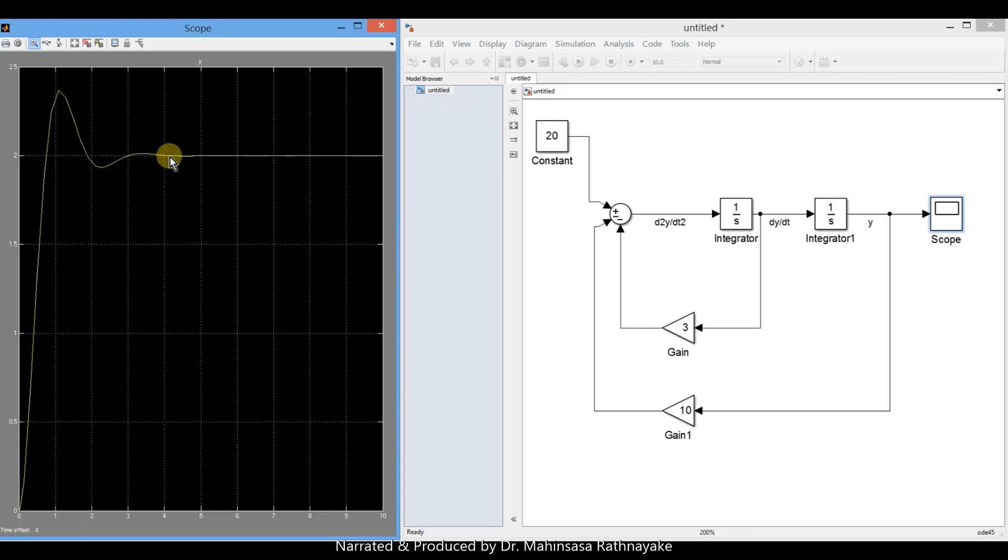Like this, you can use Simulink to model systems related to engineering problems and solve them easily by logical approach than a programming approach.